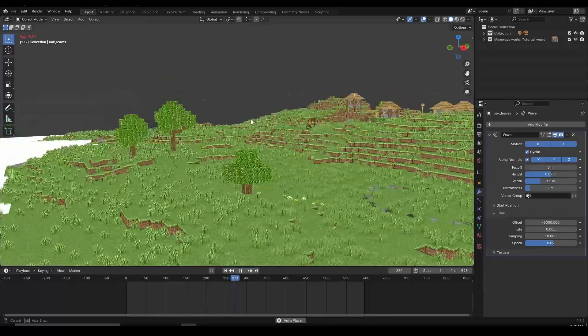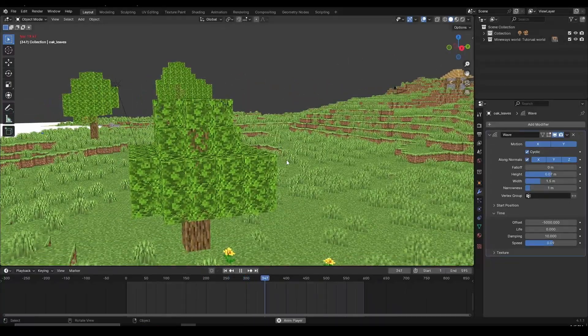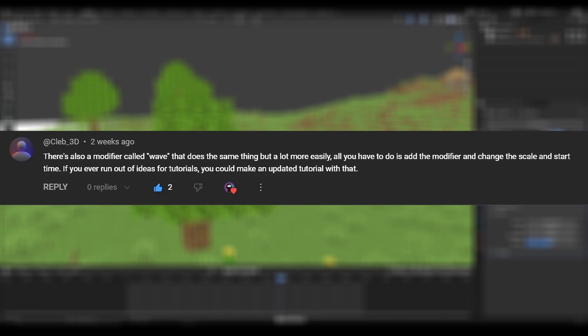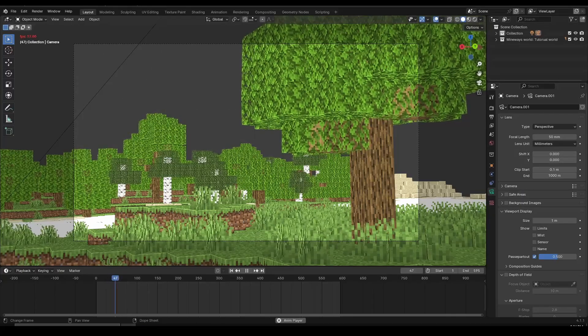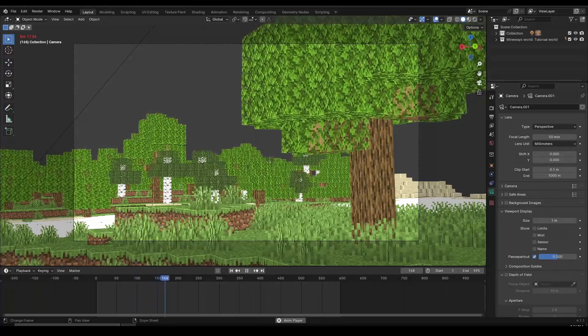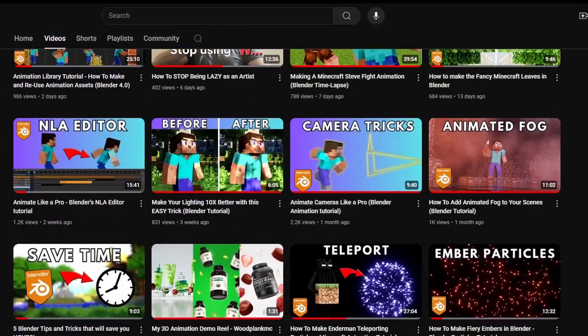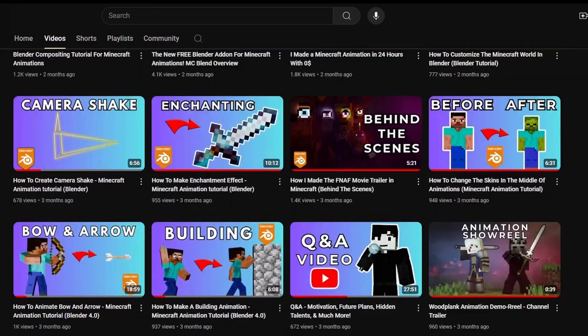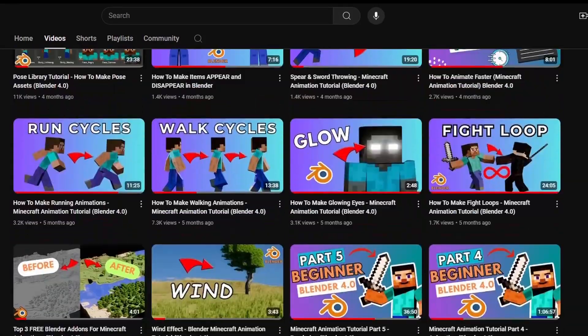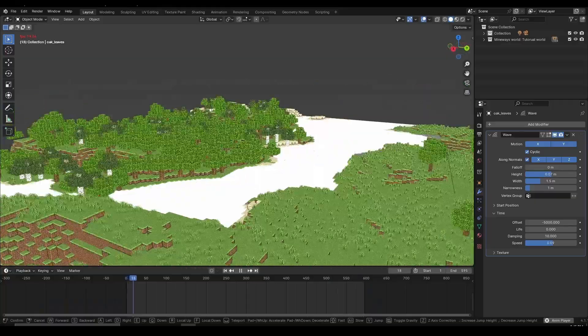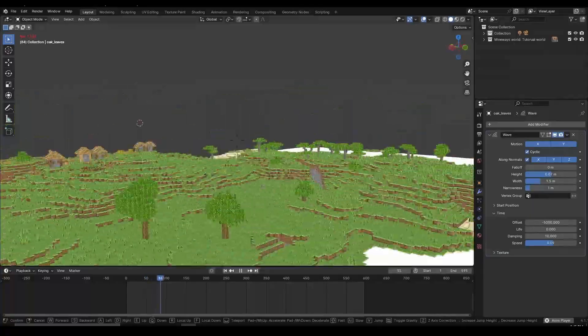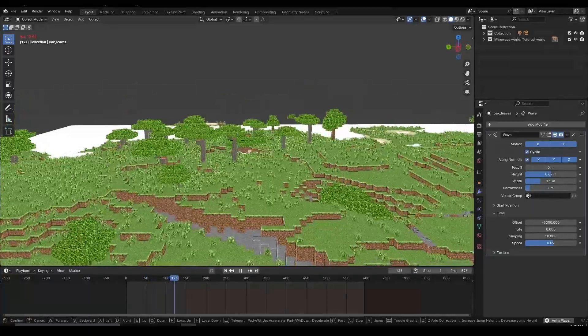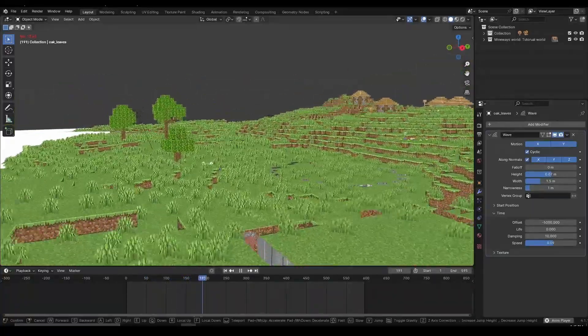That's going to do it for this video. As you can see, adding the wind effect to your animation is pretty easy. There are a lot of methods to do it, and thanks to the comment by C-Lab3D who suggested the wave modifier, it looks really good, works very well, it's fast, efficient, and saves you a lot of time. If you're new here, I upload Blender and Minecraft animation tutorials every week and some of my original Minecraft animations as well. If you're interested in that type of content, be sure to subscribe to the channel. If you want to learn how to create an animation library to save time and drag and drop animations and reuse them, you can watch this detailed tutorial on the screen. Thank you for watching.